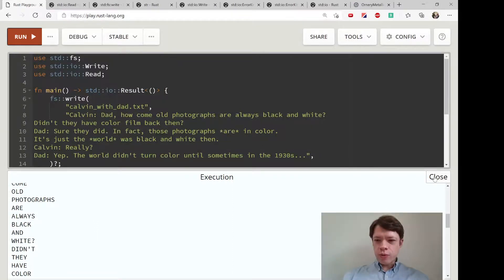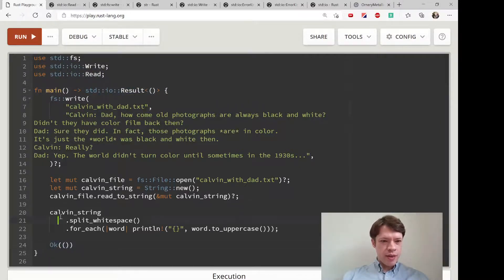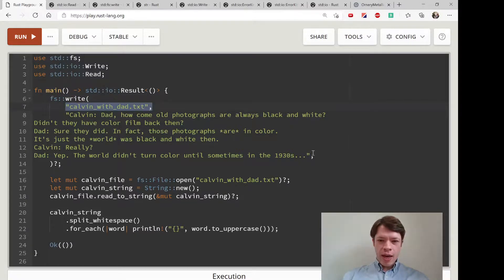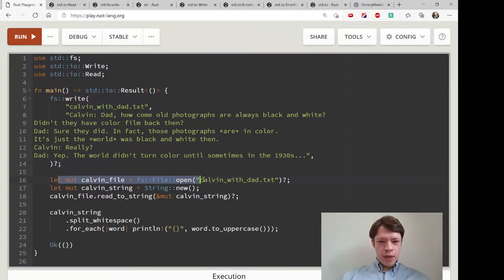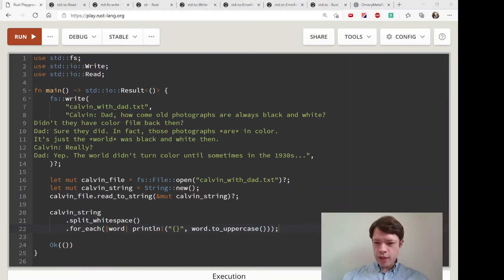To go over this one more time: we brought in all the file system methods, the write trait, and the read trait. We're returning an io::Result, so it expects the Ok at the end. The write function is really convenient — just give it the file name and what to put inside. Add the question mark so it can pass on the result. Then we open the file with File::open, question mark again, make the string buffer, use read_to_string from the read trait — question mark because it could fail — and after that we just have a regular String to do whatever we want with.